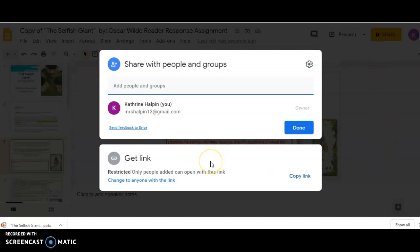Google changed, if you've been working with Google Docs for a while, you're probably comfortable with this, but Google changed their formatting in the spring.